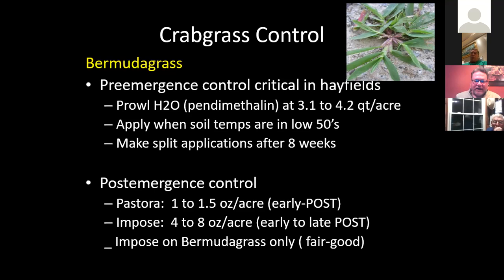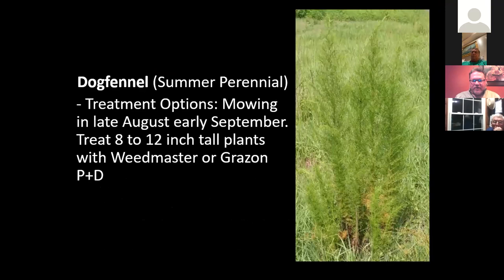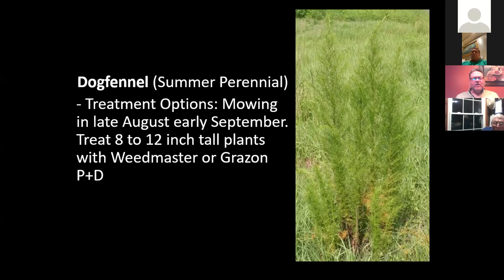Dog fennel — very common and easy to control. Weedmaster works really well on it. You want to treat it when it's about eight inches tall. Don't let it get three feet tall — again, you're not going to get it under control.